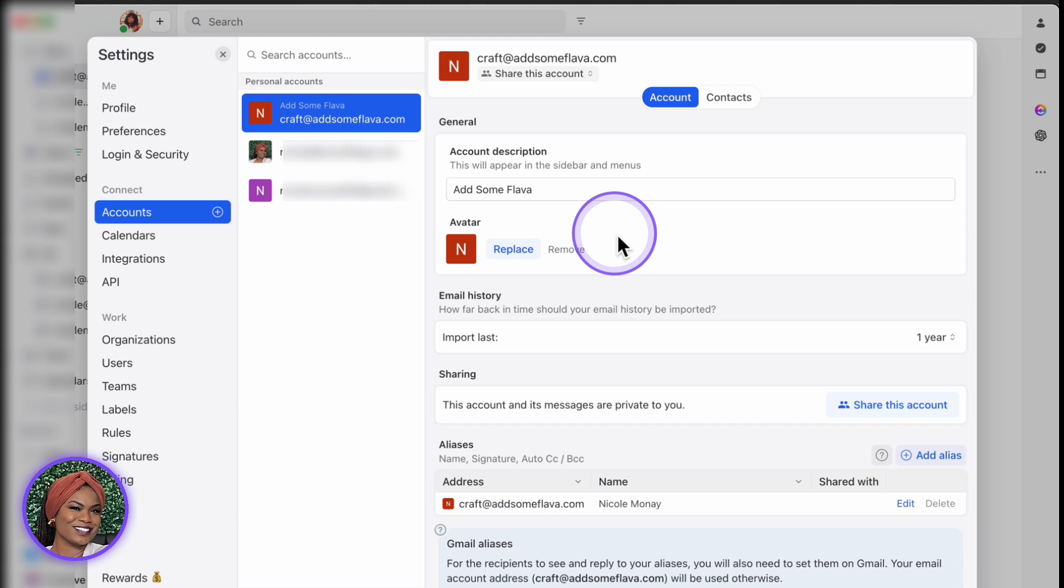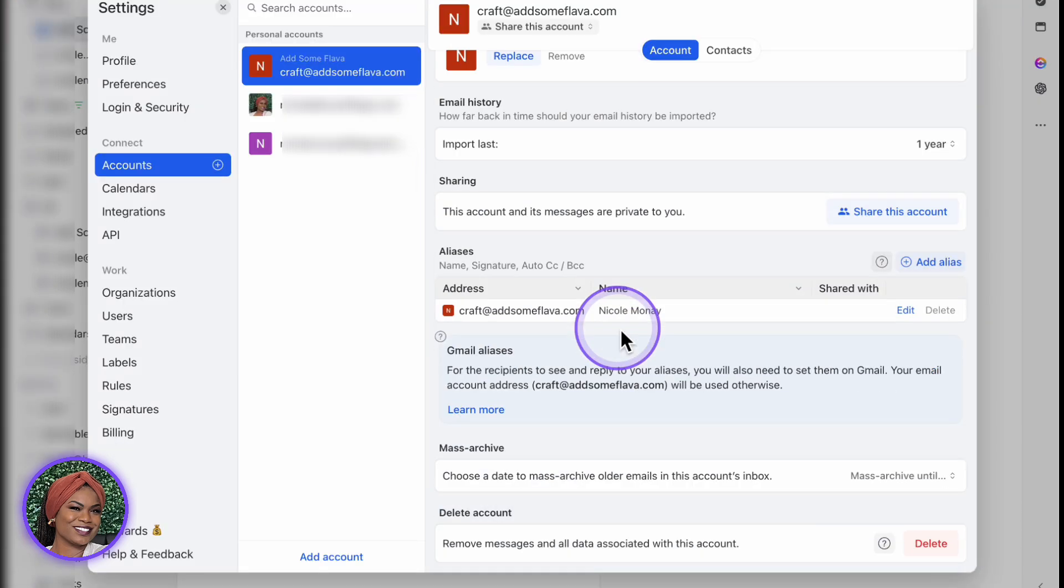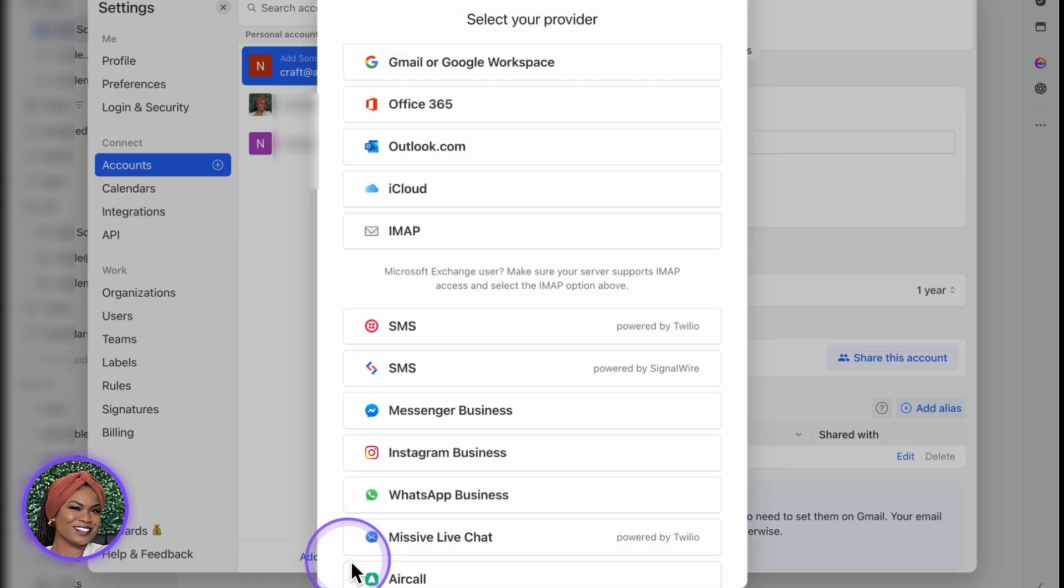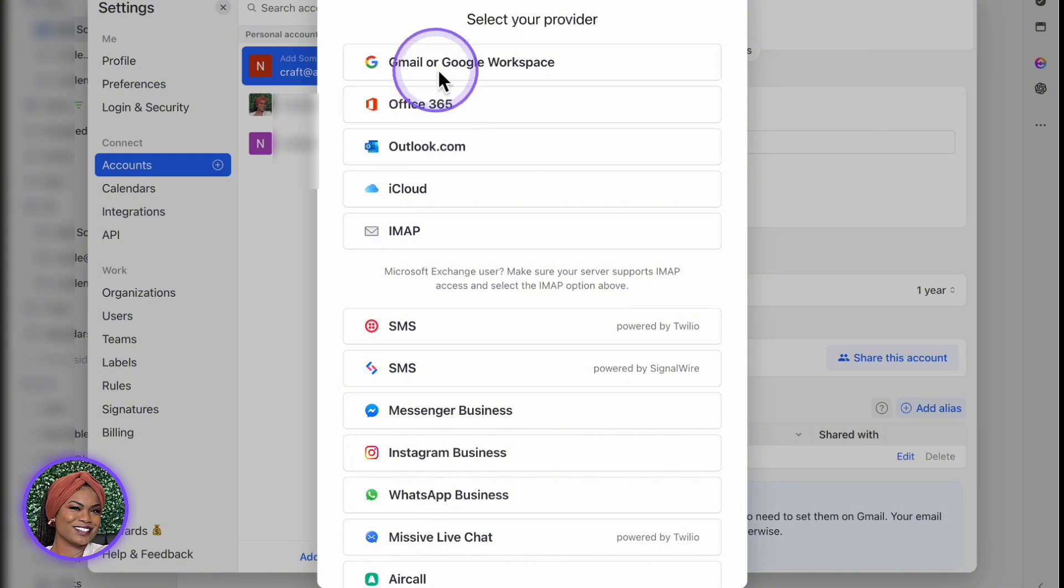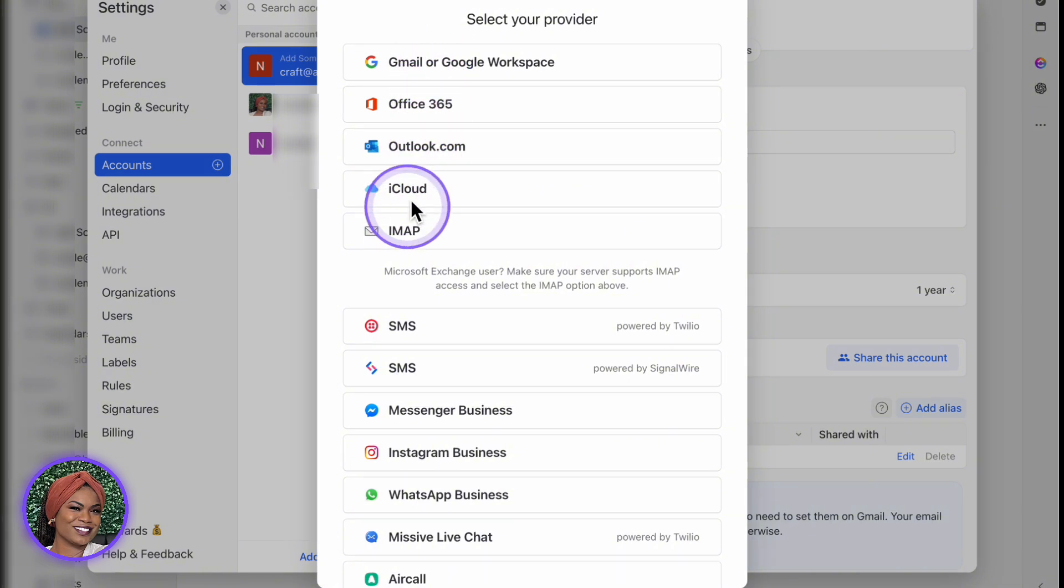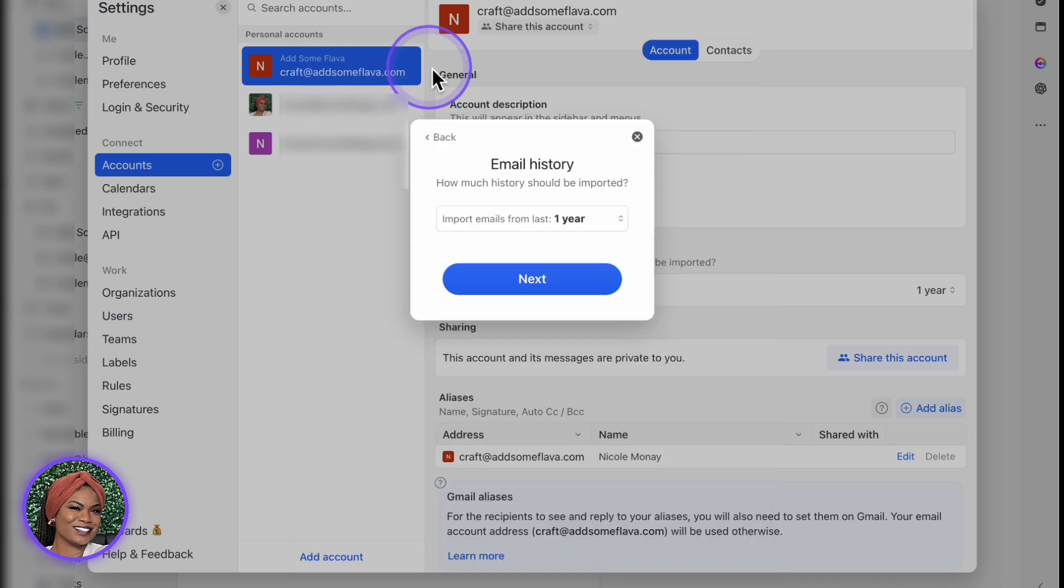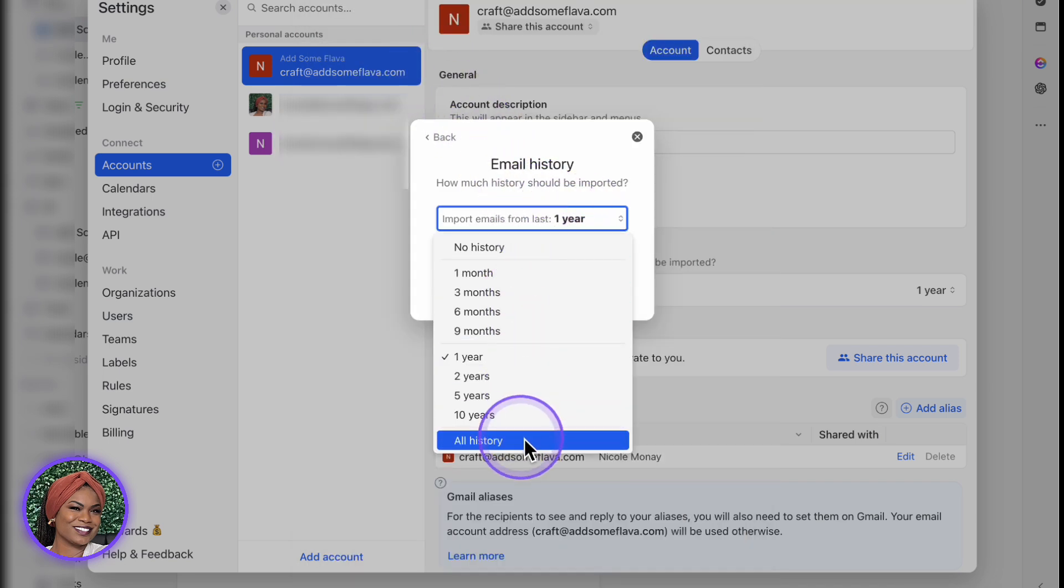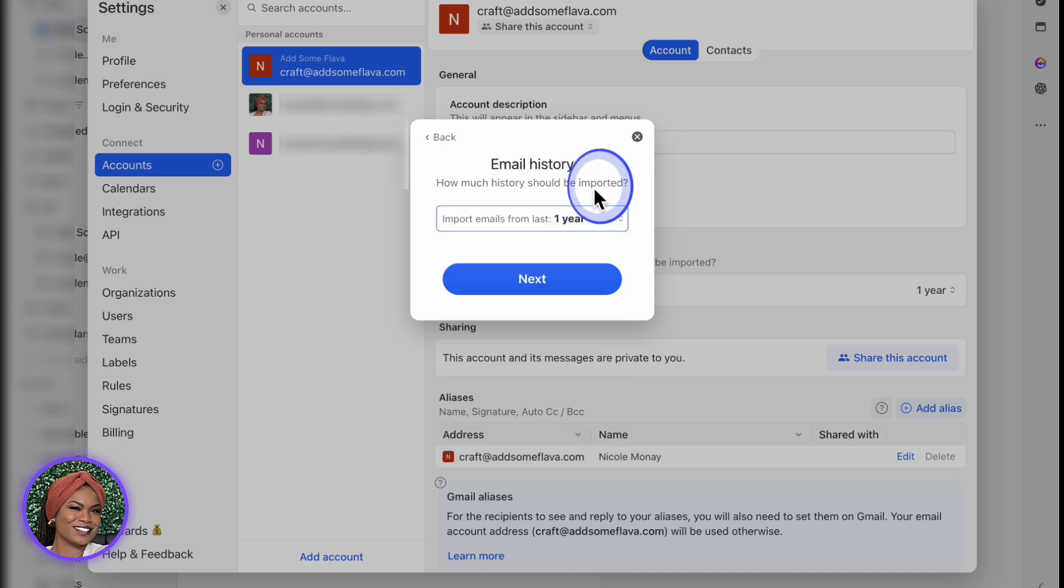Now to add an account, you're just going to scroll down and click on Add Account. And from there, you're able to choose either Gmail, Office, Outlook, iCloud, or IMAP. For this example, I'm choosing Gmail. Once you choose either one, you're able to choose the email history if you want it to be a year, a couple months, or all your history.